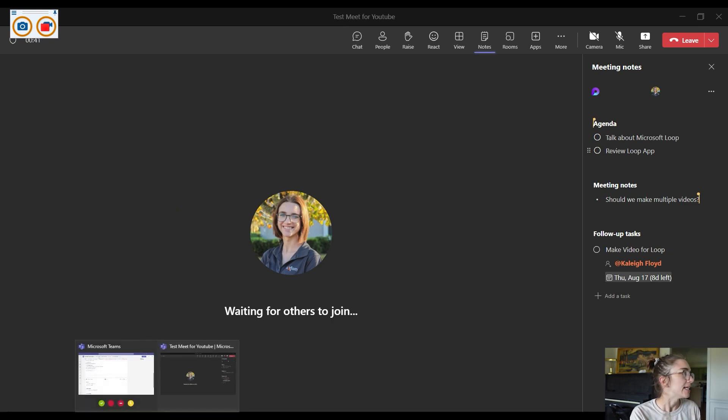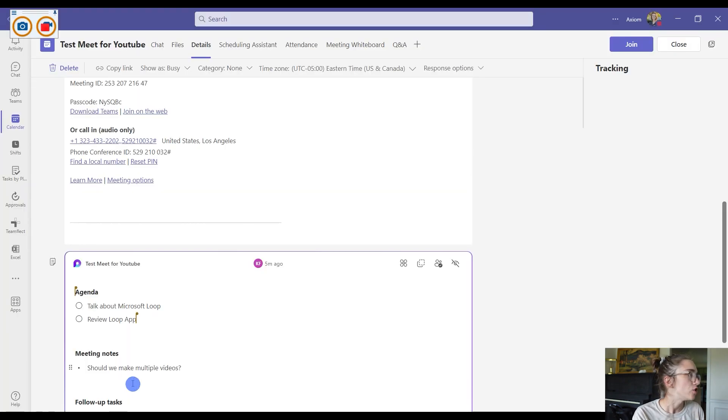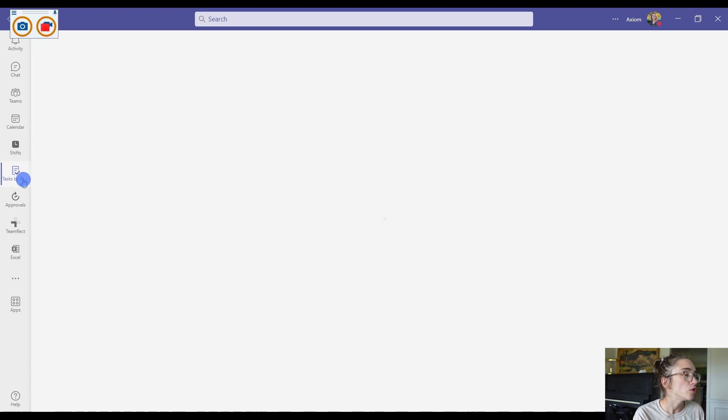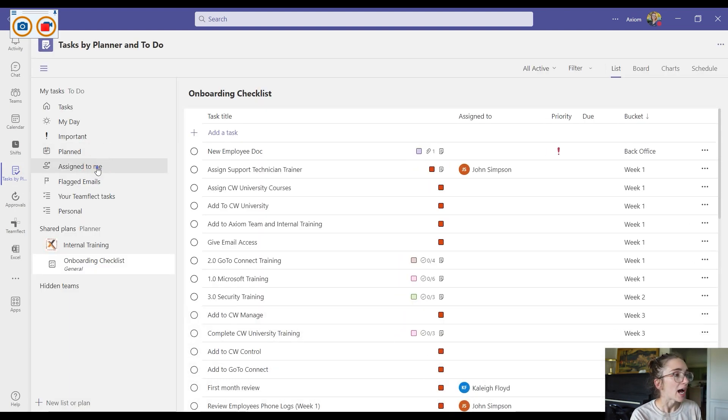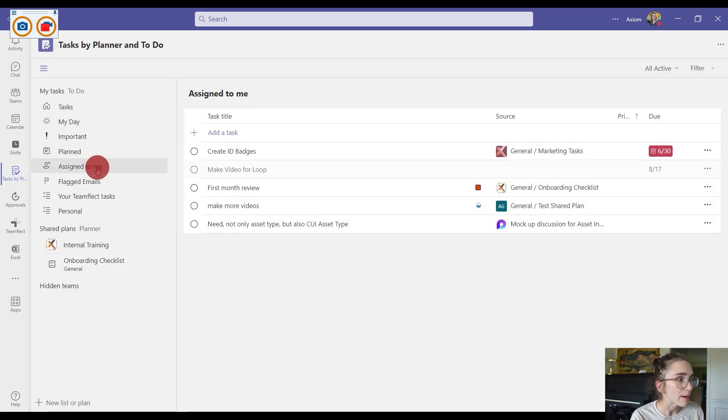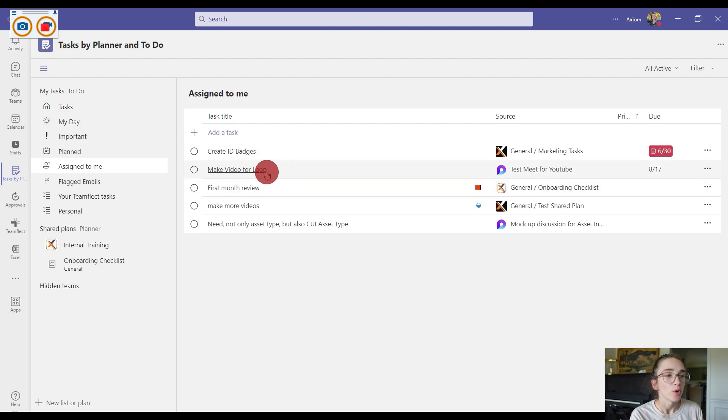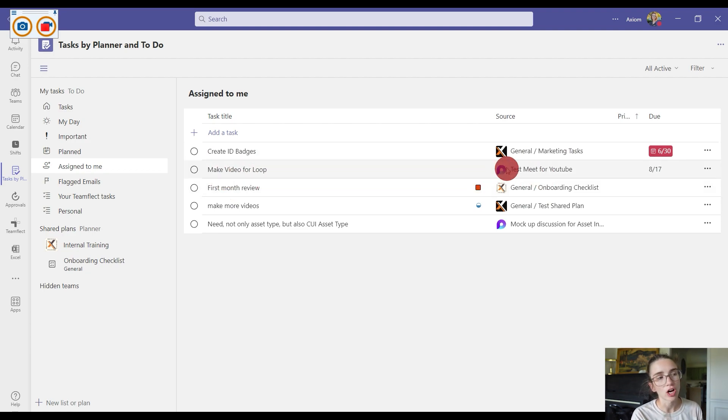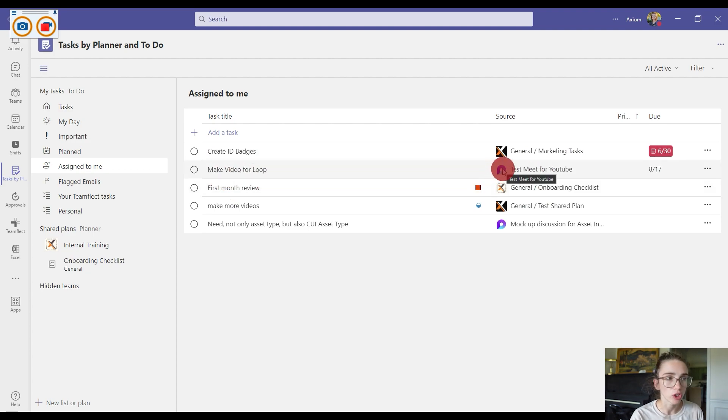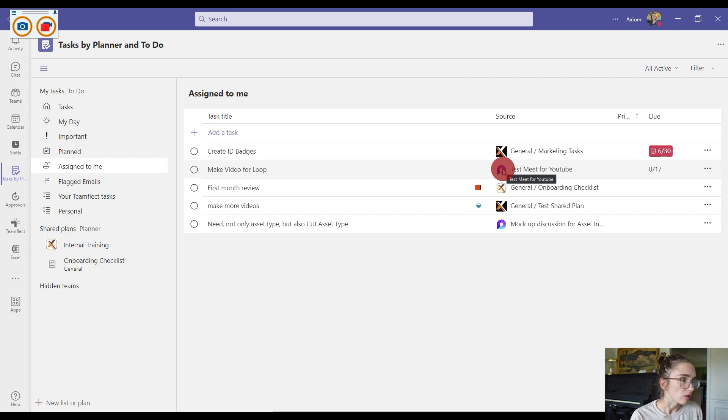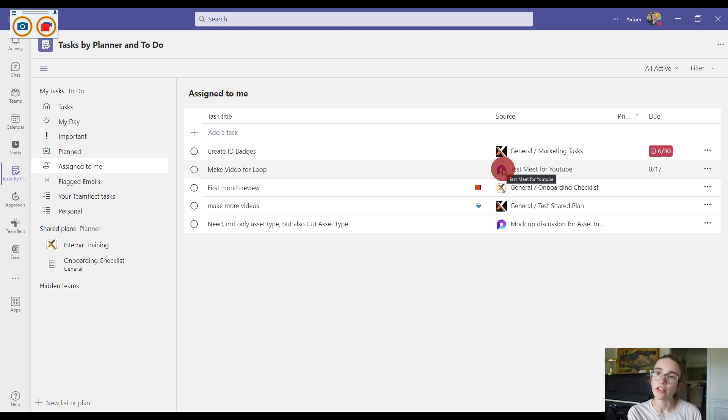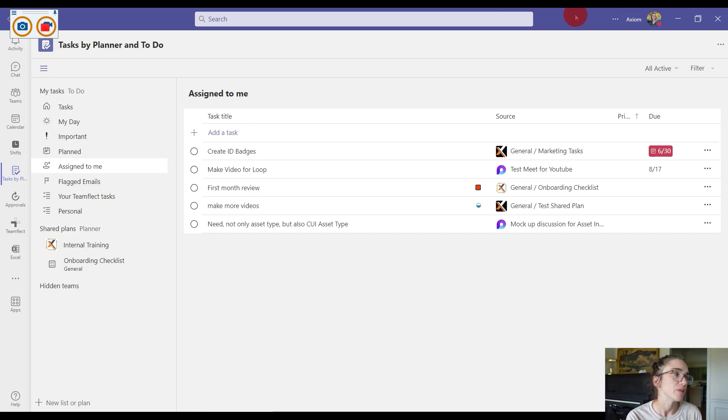So what I mean by that is if I go back to my Task by Planner and I go to my assigned to me section, I will see that make video for Loop right here and it has the icon that it was created by Microsoft Loop inside of the test meet for YouTube meeting, which is really cool. You can also see it inside your Microsoft Planner app if you use that as well.